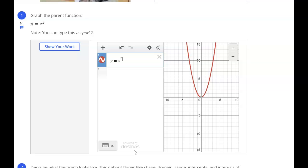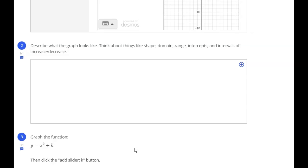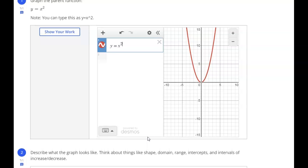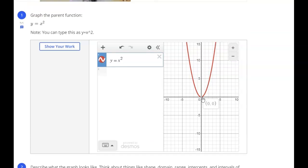Notice this says 'powered by Desmos' down here — this is actually Desmos. So this is exactly the same as the Desmos graphing calculator. If you opened Desmos in a separate tab or window it would behave exactly the same. Now it says to describe what the graph looks like — think about things like shape, domain, range, intercepts, and intervals of increase and decrease.